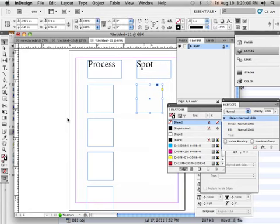Process versus spot. We're going to make a process color and a spot color and see the difference between these two. Let me explain it real quick without a visual aid, and then we're going to come back to it.